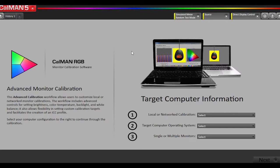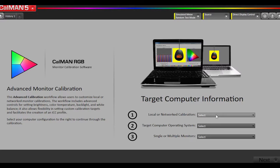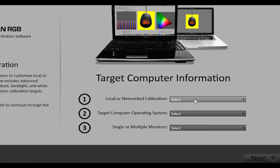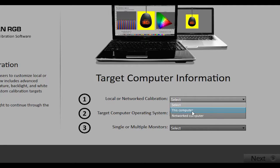I've opened the Monitor Advanced Workflow, and this is the splash page where we will set up our calibration. The first thing we need to do is select whether it's a networked or local calibration. Networked would mean you're calibrating another computer over the network. In this particular one, we are calibrating the built-in display on this laptop. So we're going to select this computer instead of networked computer.